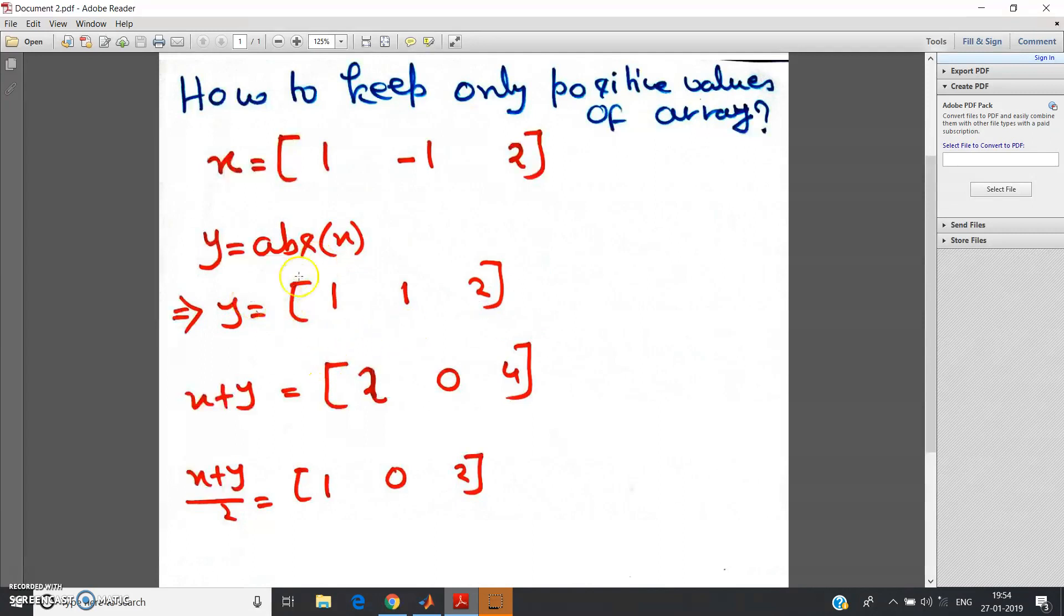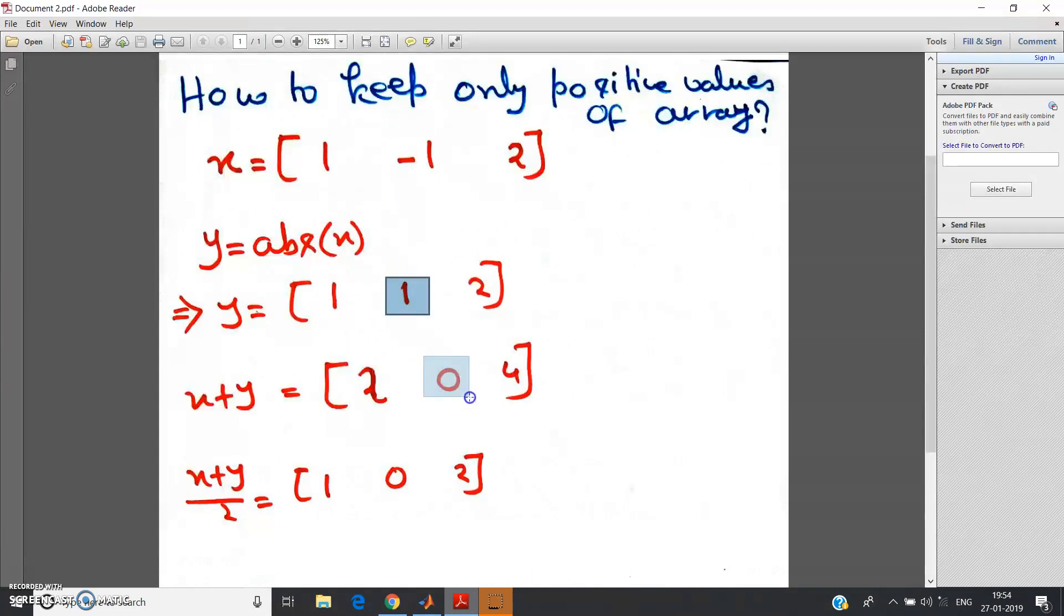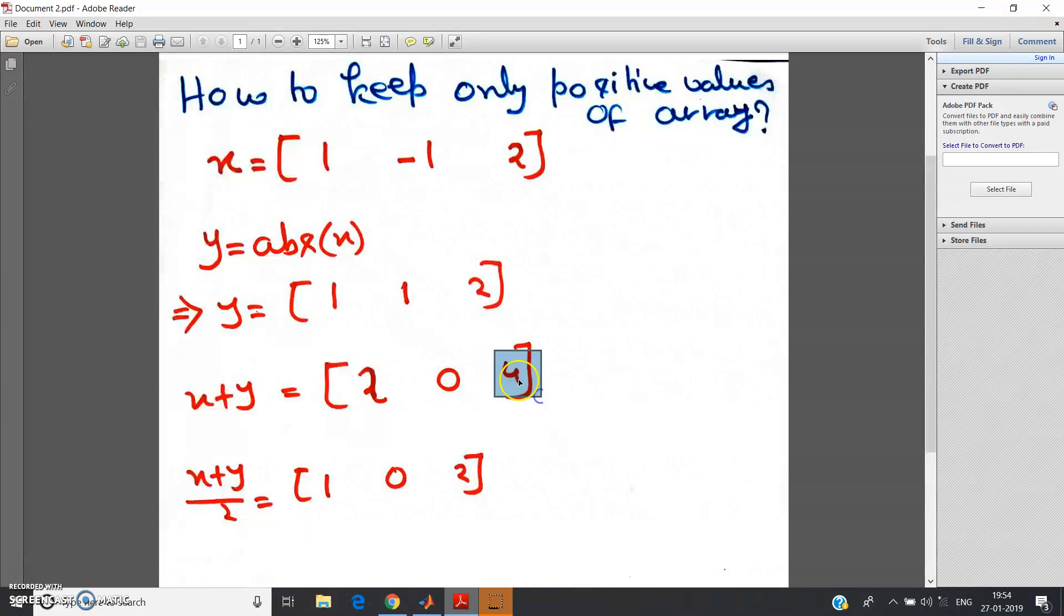Now you just add them up: x plus y. What will become? Array means element-wise addition: 1 plus 1 is 2, then -1 plus 1 is 0, then 2 plus 2 is 4. So x plus y is this one.